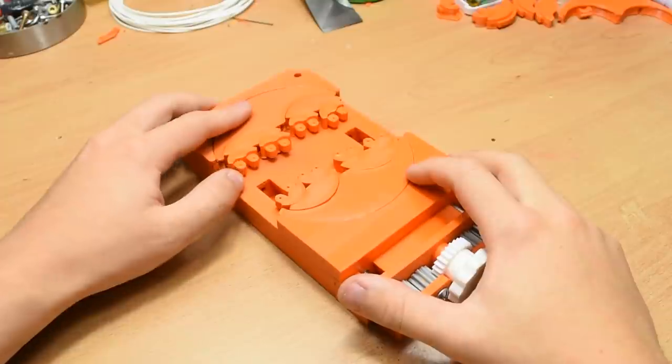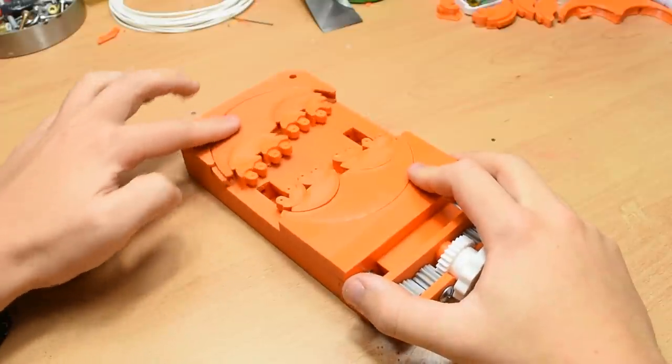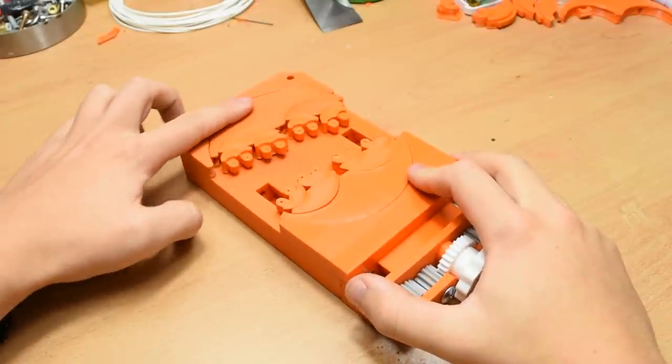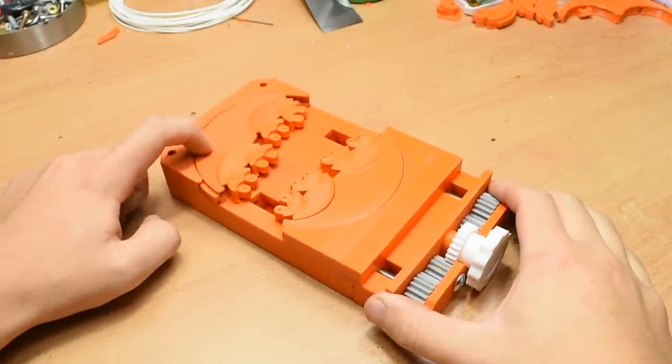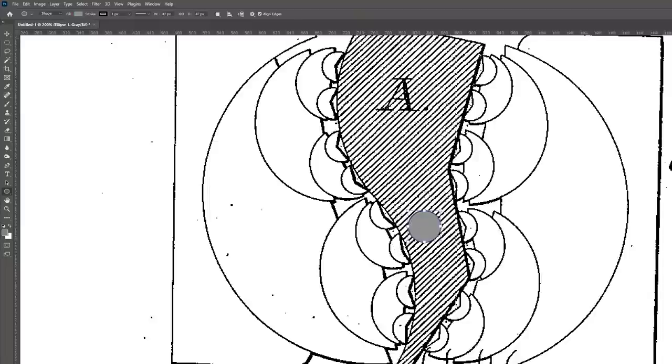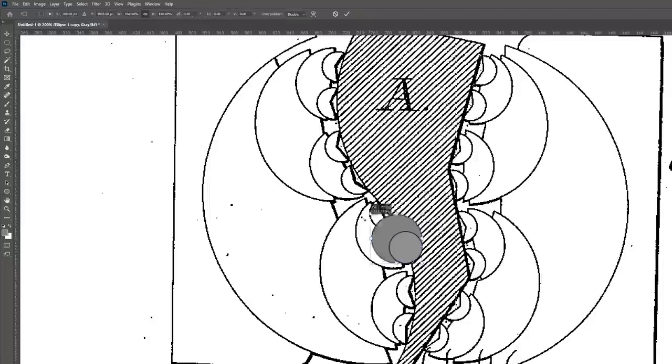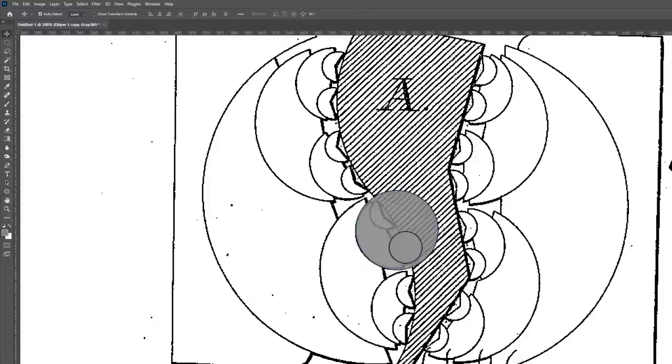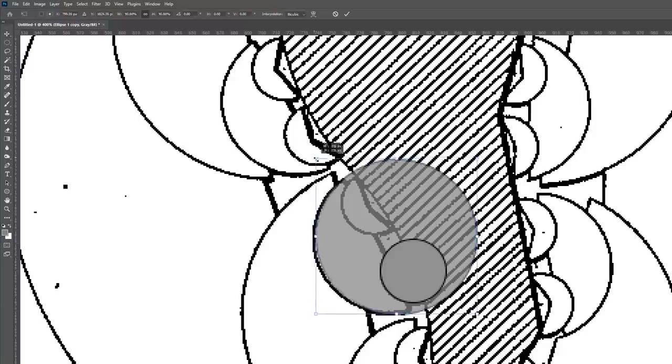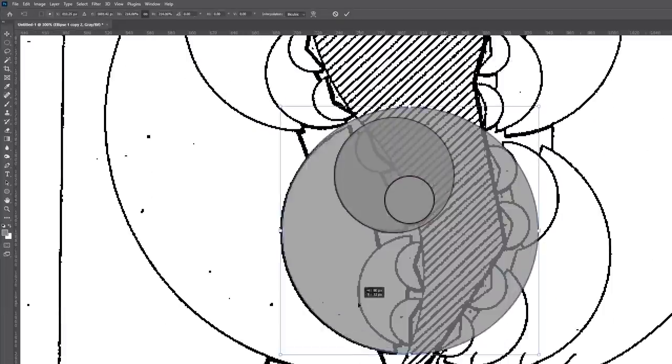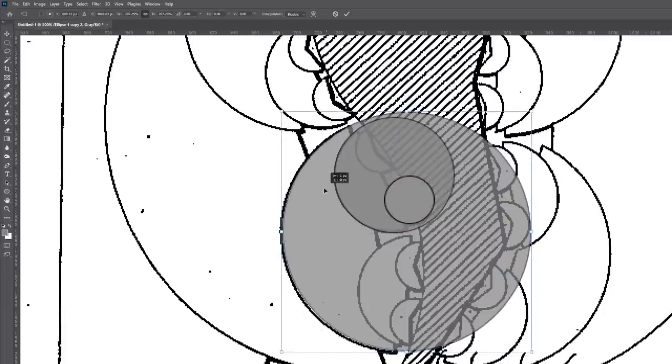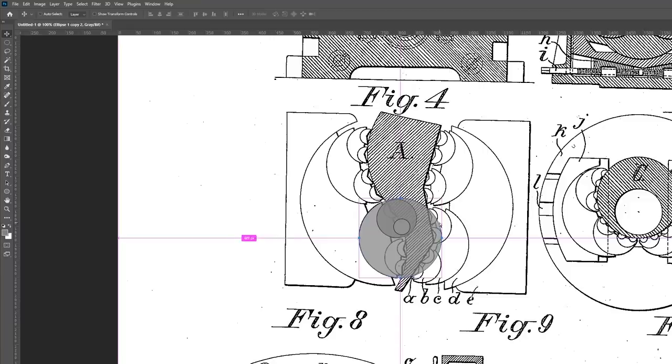A quick note, I'm not claiming for this to be a replica of the original version. I did look at the original patent document and take some rudimentary measurements, but my version is designed to be optimized for 3D printing, rather than being a faithful recreation.